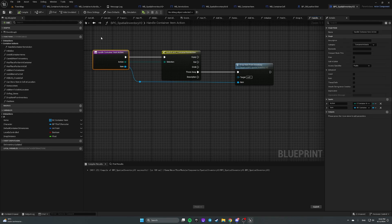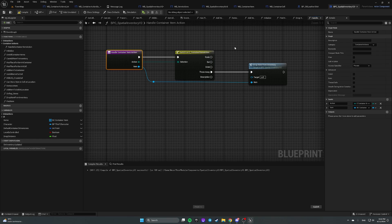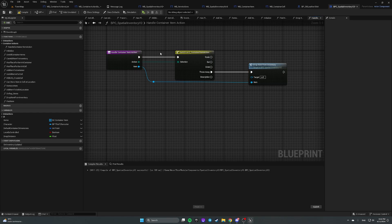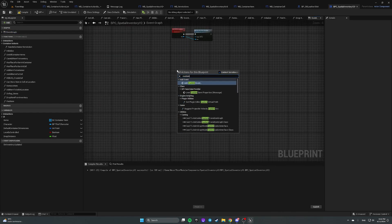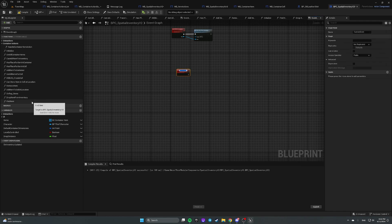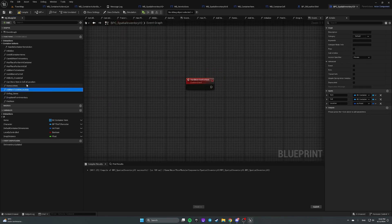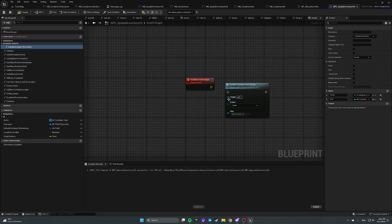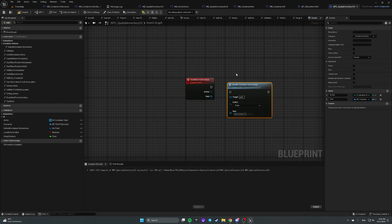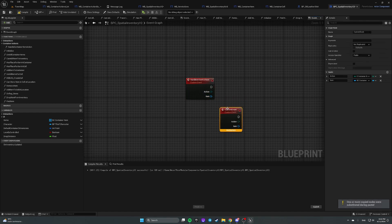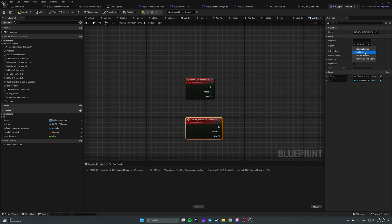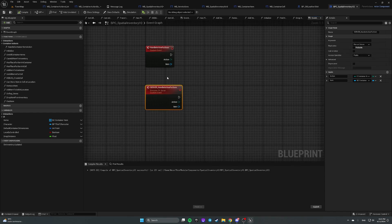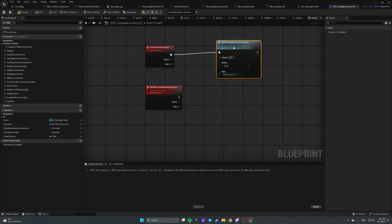But that will work only for single player game. So for replicated games, let's make this function private. And let's open an event graph. Create custom event. Handle action for item. Action and item are needed as an input. Duplicate this event and call it server handle action for item. This is going to run only on the server. So here we are going to call server handle action for item.